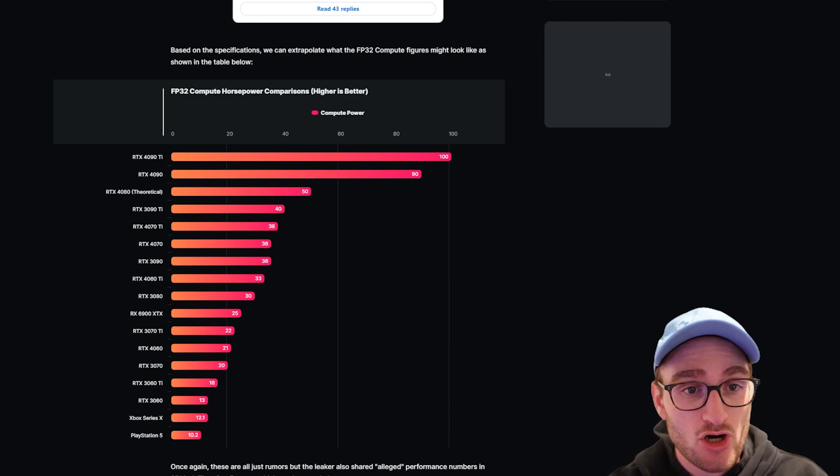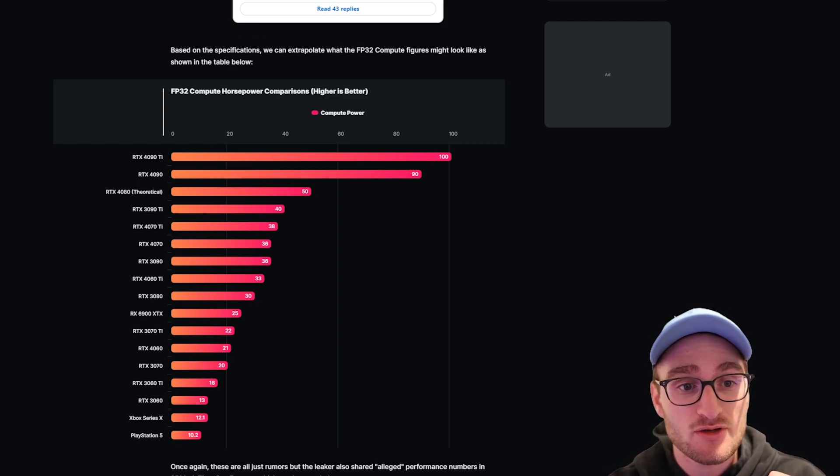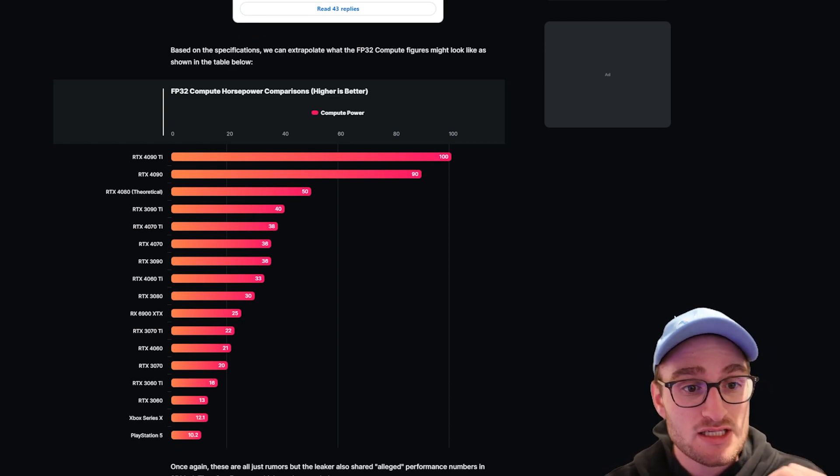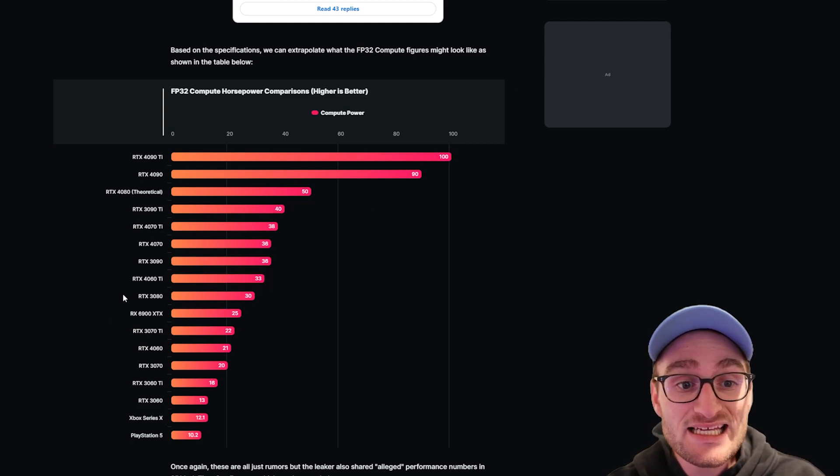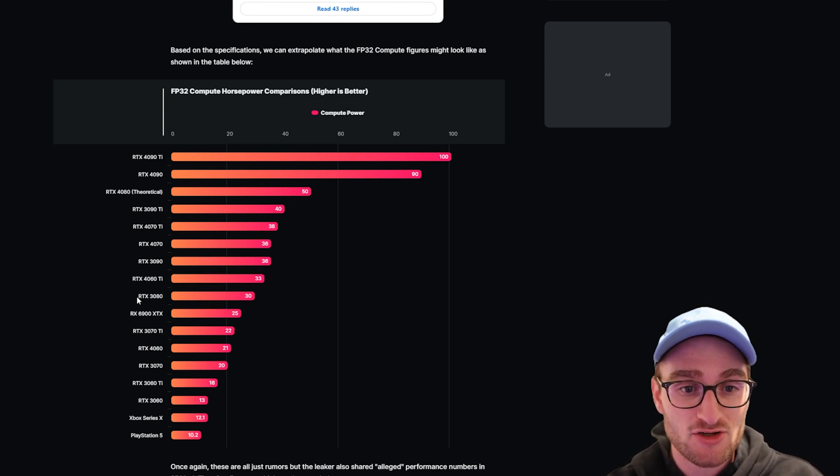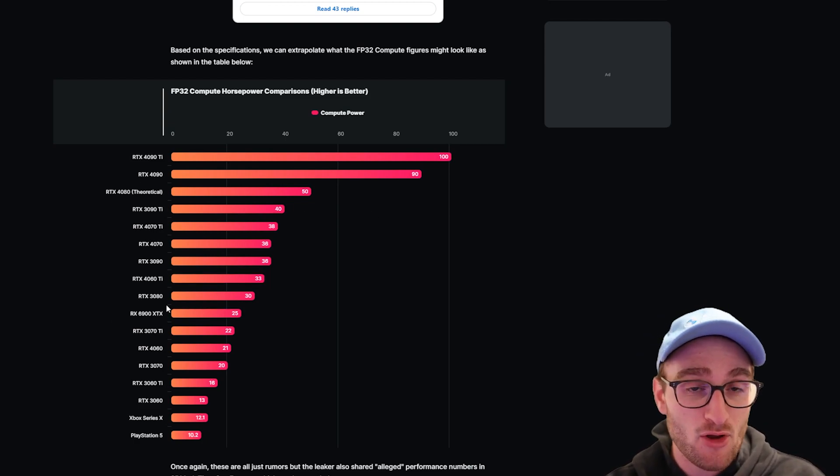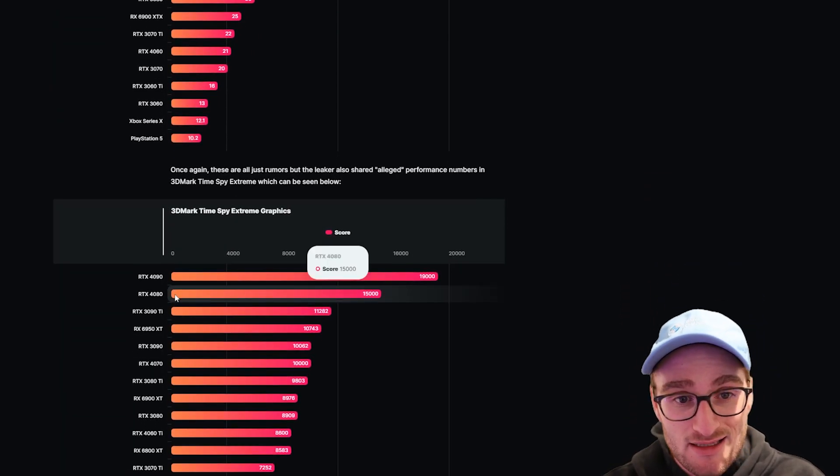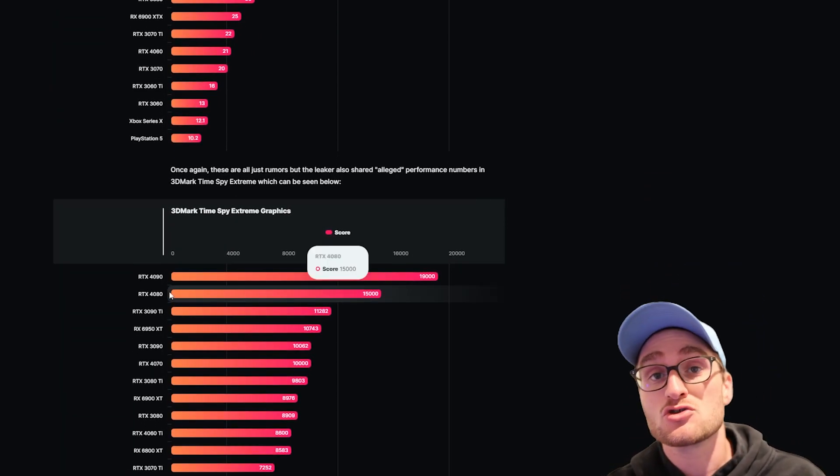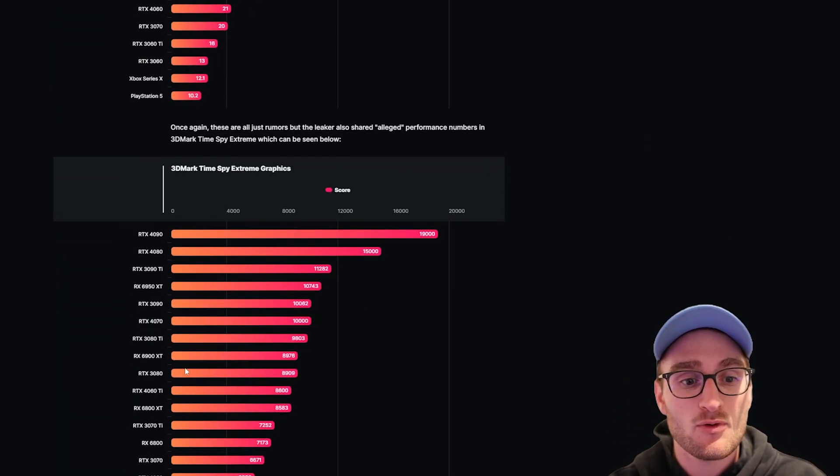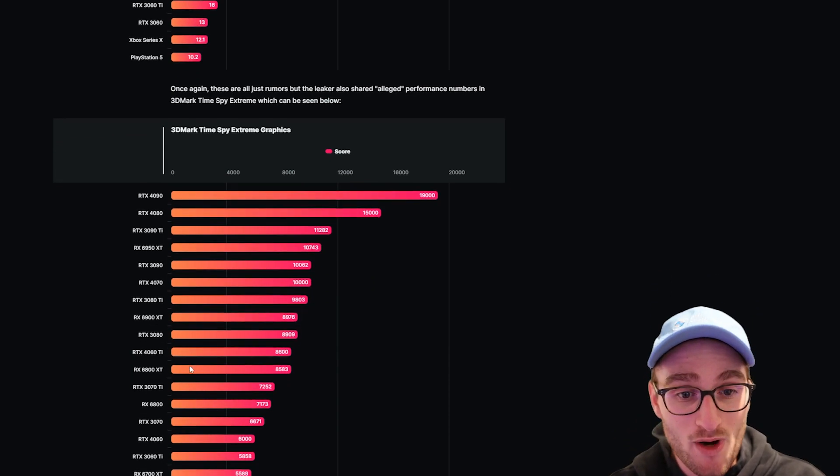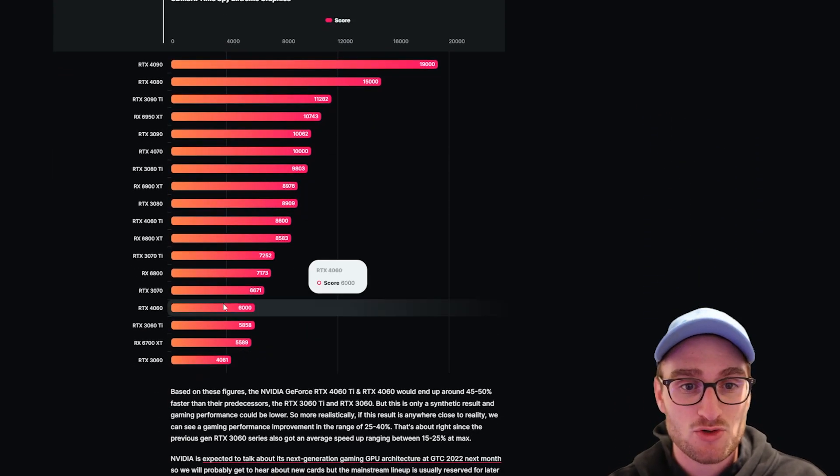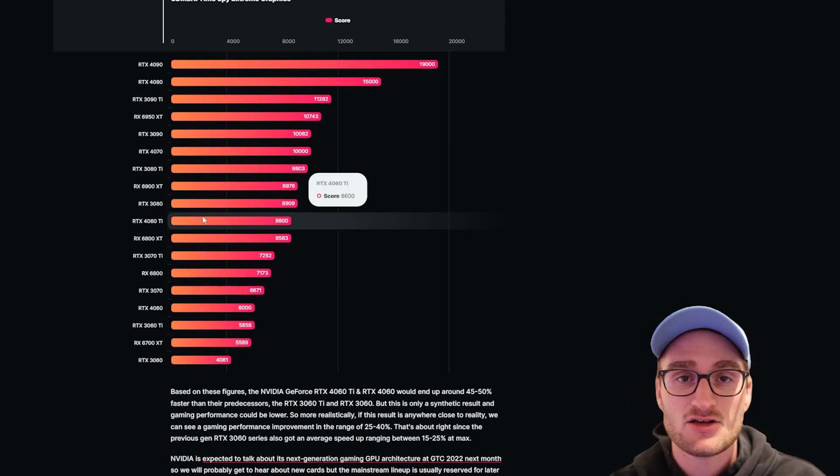If we scroll down a little bit more, you can see these performance numbers. If we look at this chart with FP32 compute, you can see that the 4060 Ti is outperforming the RTX 3080 by almost three percent.